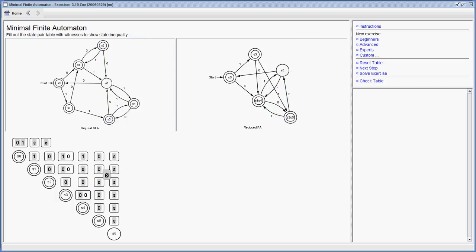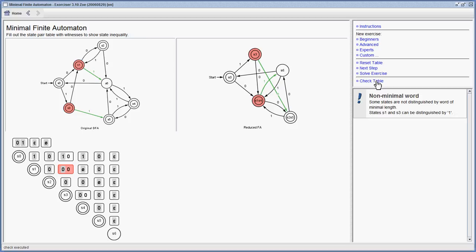As you can see, the tool also draws the minimized automaton. After I'm done, I can also check my table and it says, yeah, I find a proof for that, but it's not minimal.